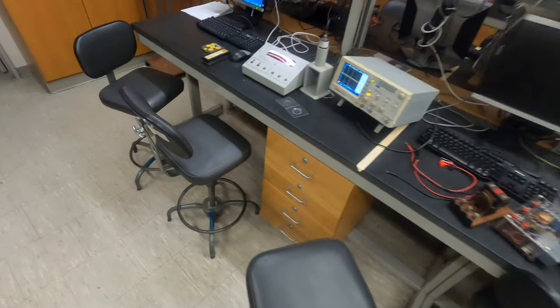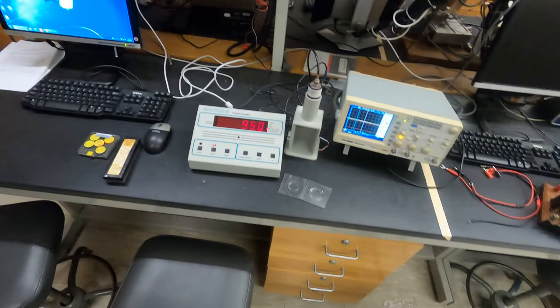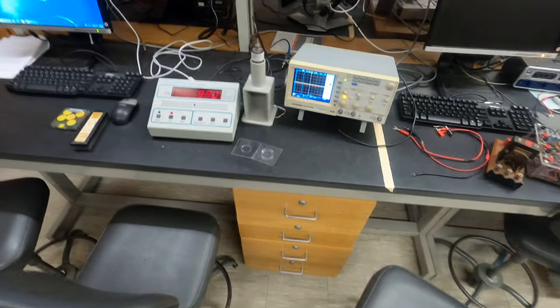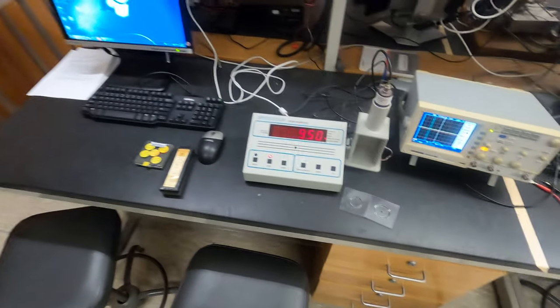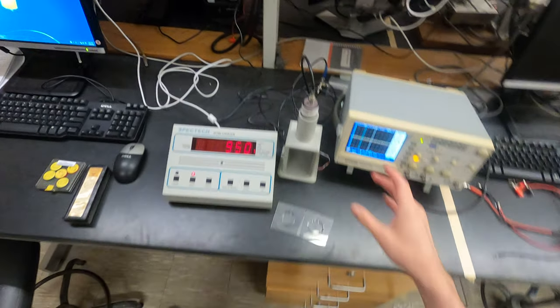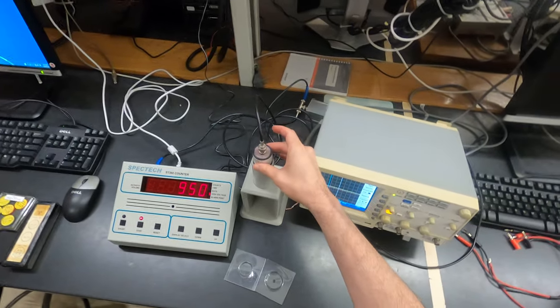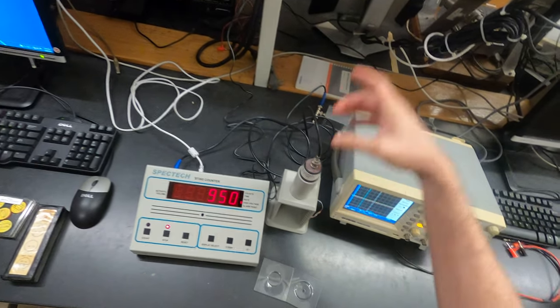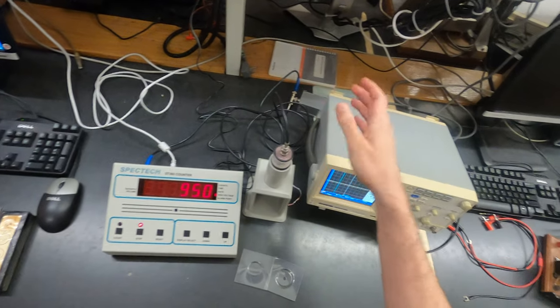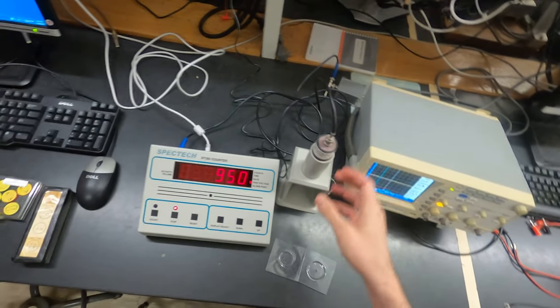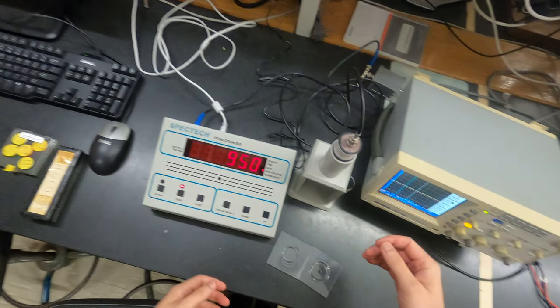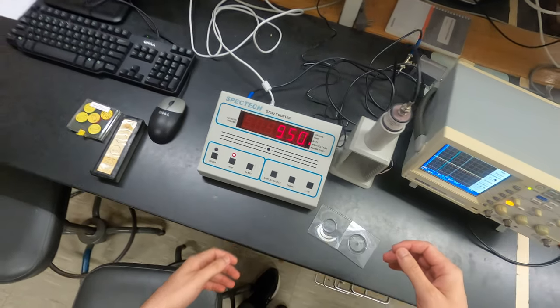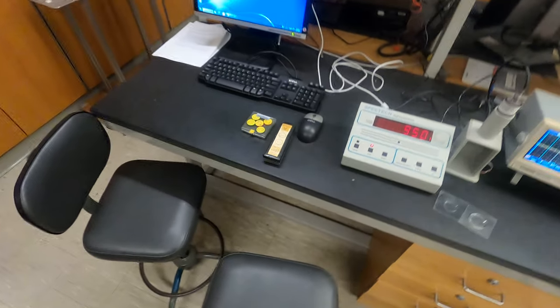Here's the Geiger counter setup you'll find on your workstation. This is the counter. There is high voltage coming out here, so never touch this area, but it's relatively safe. We have the controller.